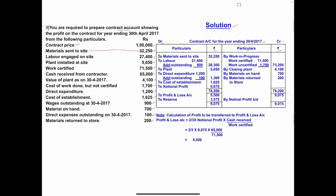Materials sent to site: 32,250 on the debit side. Labor engaged on site: 27,400 — write on the debit side in the inner column, because wages outstanding of 900 is also given. Add the outstanding amount: 27,400 plus 900 equals 28,300. Next is plant installed at site.